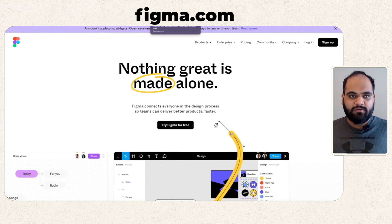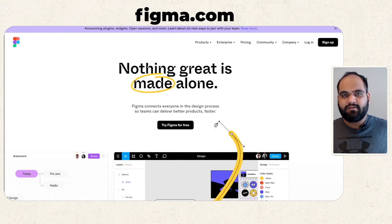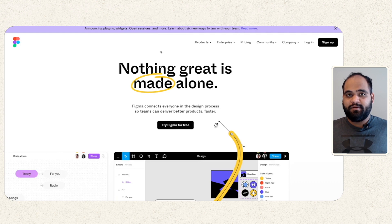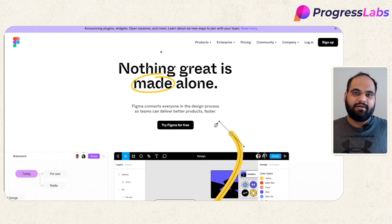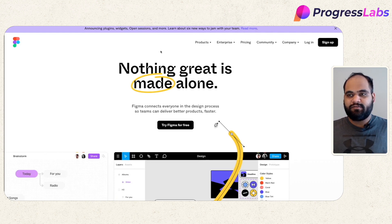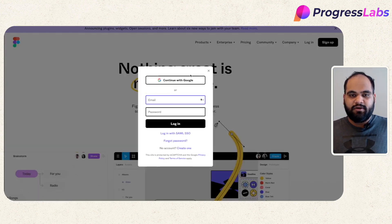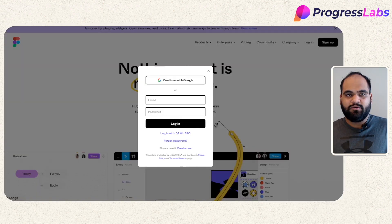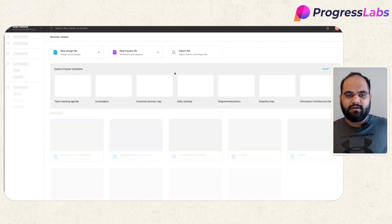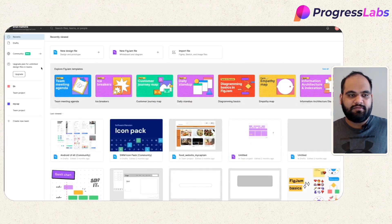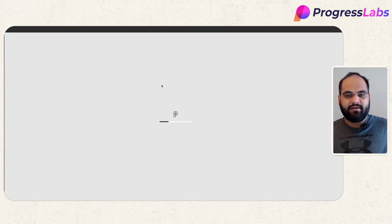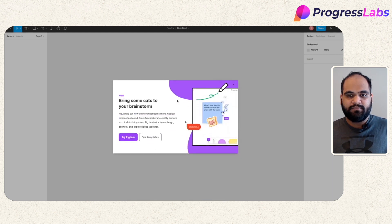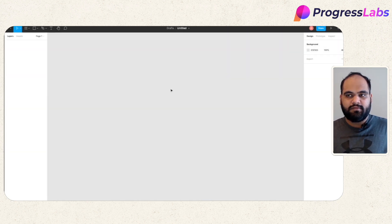You would have to go to figma.com — this is the main website link. The good thing is that Figma is a cloud-based platform, which means you don't really need to install anything. You just need to sign in using your Gmail ID or account and you're all good to go. You can simply click on login, select the account you want to go with, and then click on new design to have your Figma layout.